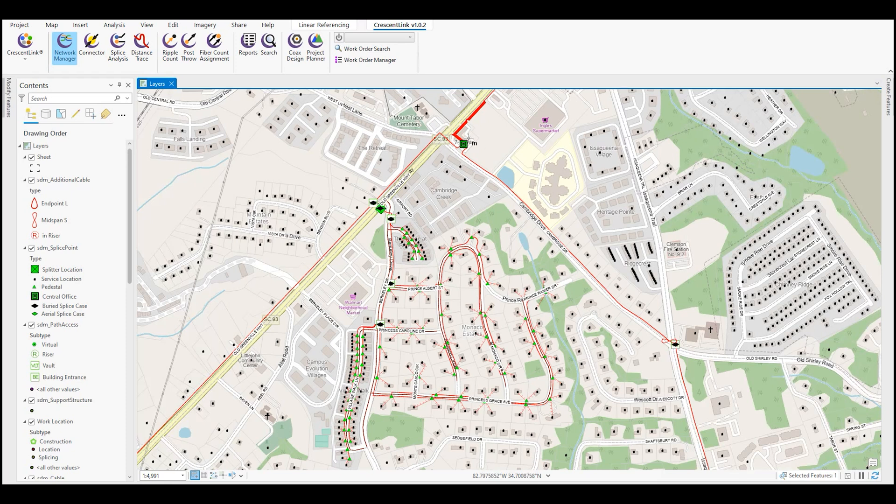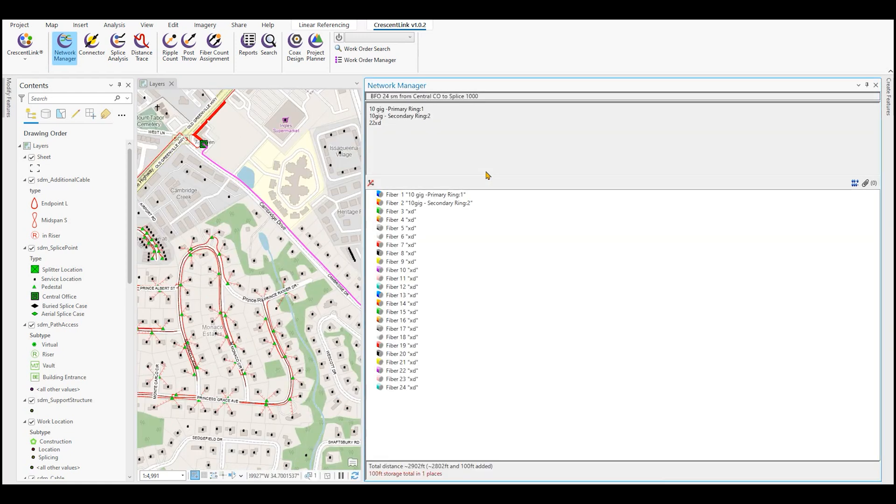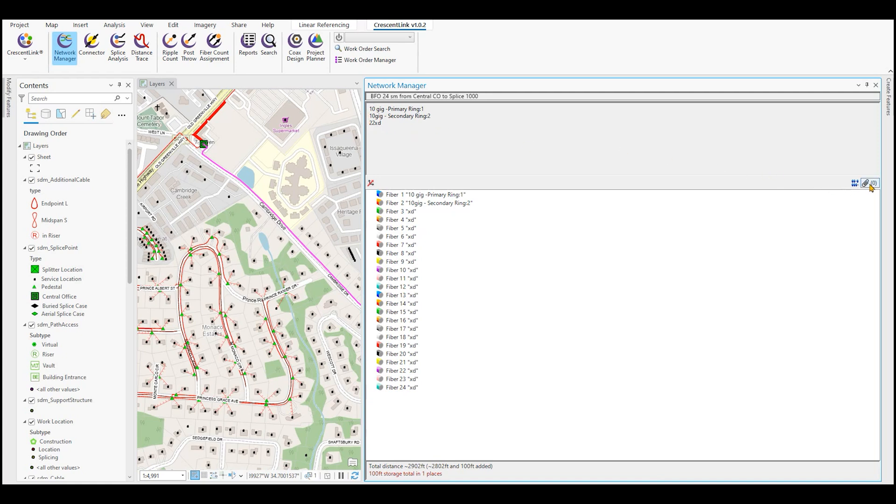The Network Manager bar is also handy for accessing the subspatial information of cable features. For example, here we have a 24-strand fiber. You can see the information of the strands, the color codes of the strands, any kind of nomenclature or count configuration that you may want to assign to the cable. Again, the ability to add attachments, the distance of this span of cable, and any slack storage or storage space that may be part of this cable as well.